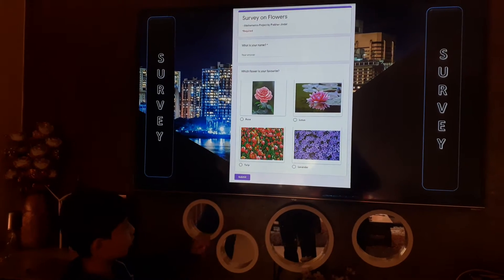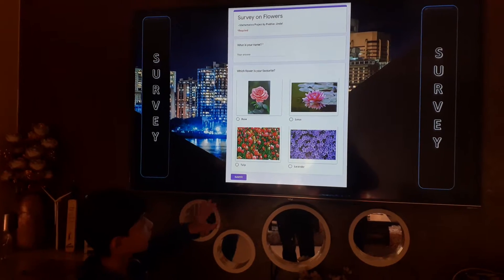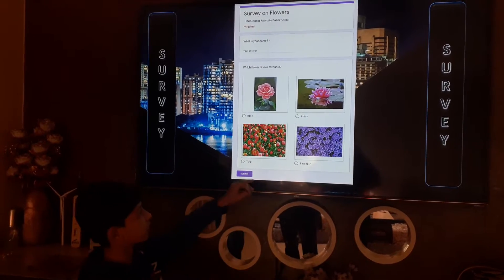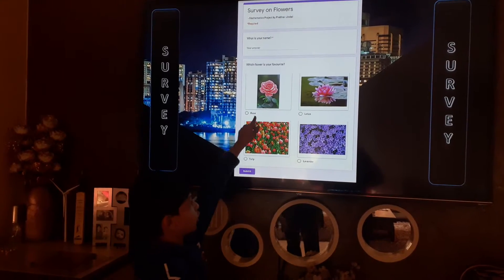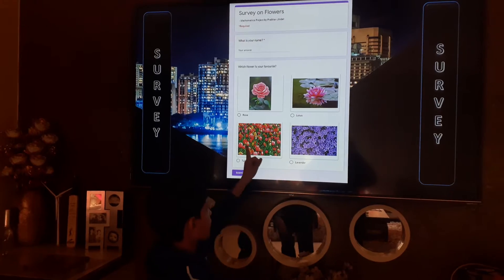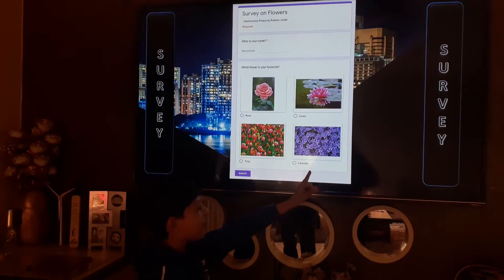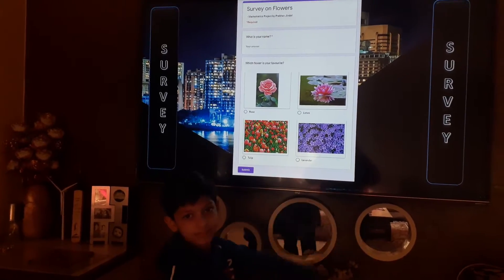I have chosen four flowers: rose, lotus, tulip, and lavender.